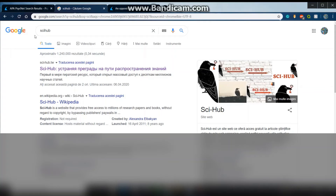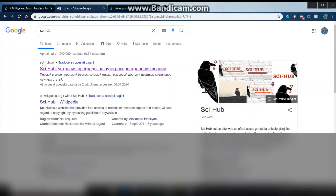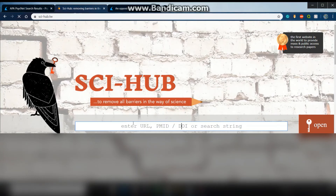Search Sci-Hub and click on the first result — it's Sci-Hub.tw. Then paste your DOI link and press enter.